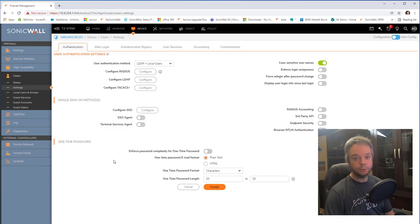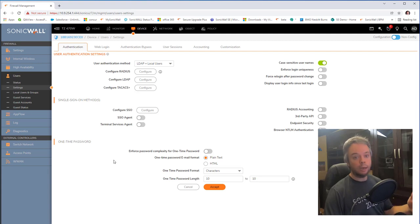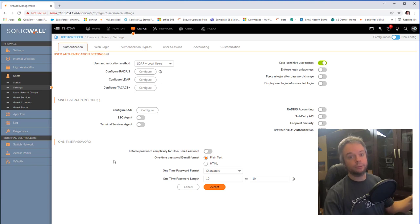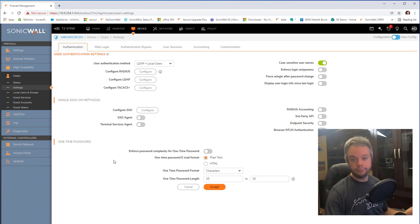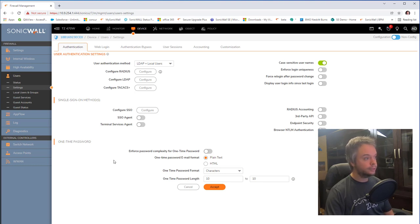Next is to turn on Active Directory single sign-on integration. It's great that users can now log into the firewall using their Active Directory credentials, but I want that process to be automatic — so when someone inside tries to get to the internet, the firewall will automatically find out which user and groups that IP address belongs to. The first step is to configure some GPOs.